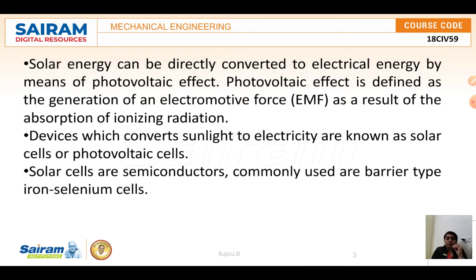Solar energy can be directly converted to electrical energy by means of the photovoltaic effect. EMF, that is electromotive force, is defined as the generation of electromotive force as a result of the absorption of ionizing radiation.